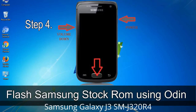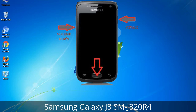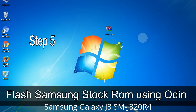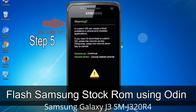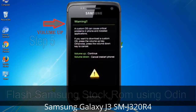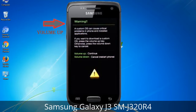Step 4: Now you have to boot into download mode. To boot into download mode, press and hold the Volume Down key, Home key, and Power key. When the phone vibrates, leave the Power key but keep holding the Volume Down key and Home key. You will boot into download mode. Step 5: In download mode you will see a warning yellow triangle sign. Press the Volume Up key to confirm entering the download mode.